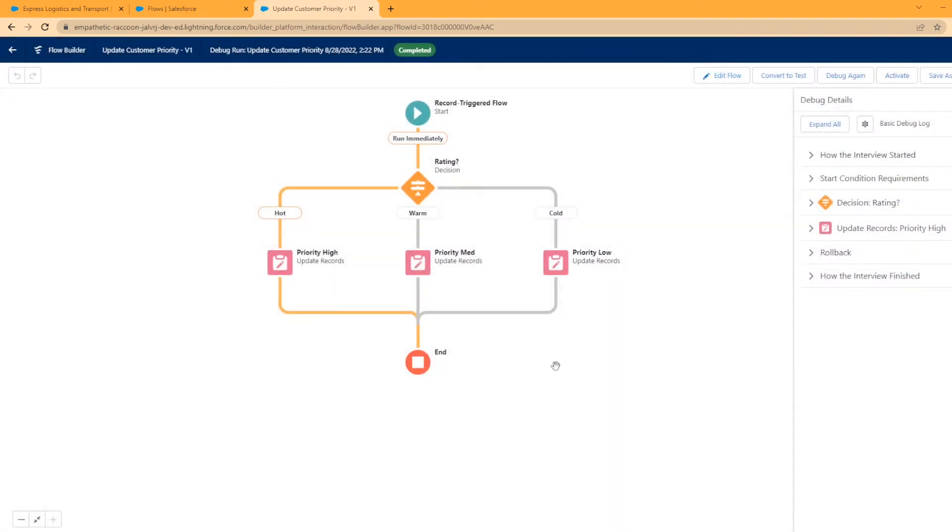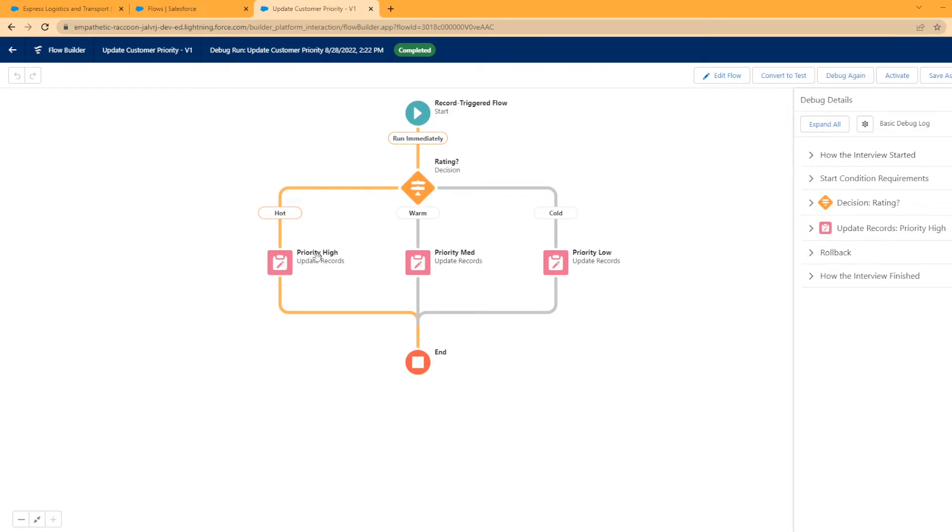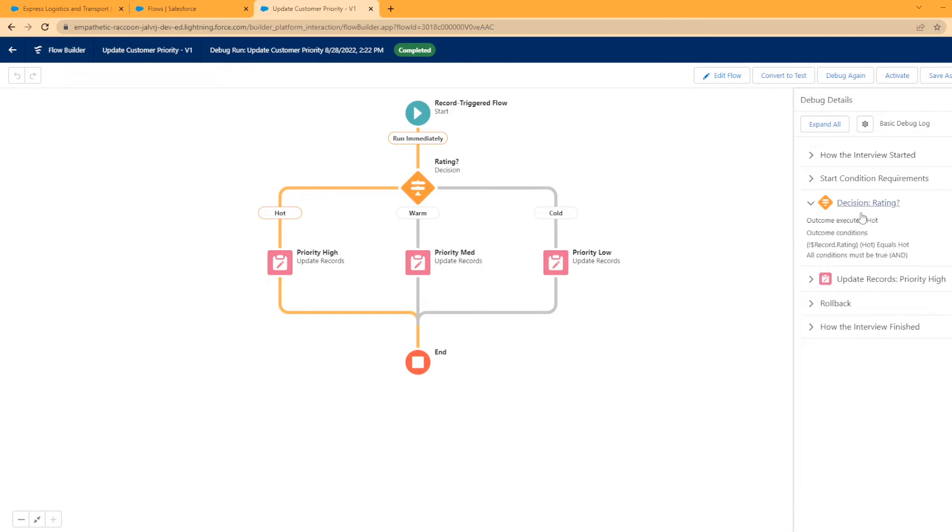All right, perfect. What I love that Salesforce does is it highlights the path the flow took. It looks like electricity, right? I love that. So it came in and went the hot route because that's what we updated it to. And if you look over here to the right decision rating outcome executed hot outcome conditions and it's good. It's just checking left to right. So it's like outcome executed hot outcome conditions record rating hot equals hot. All conditions met.